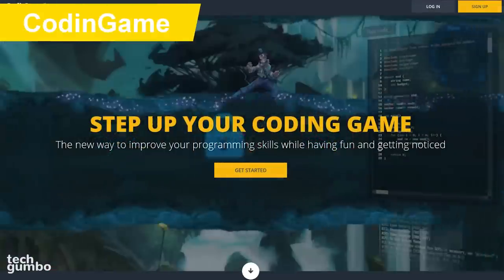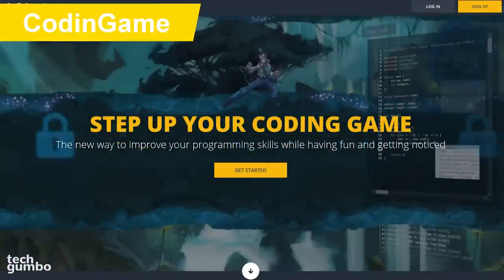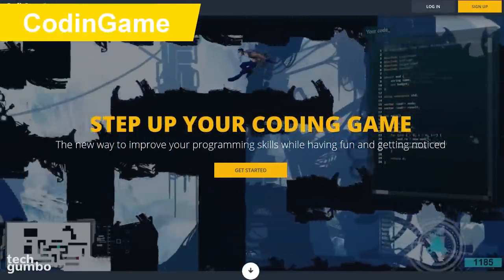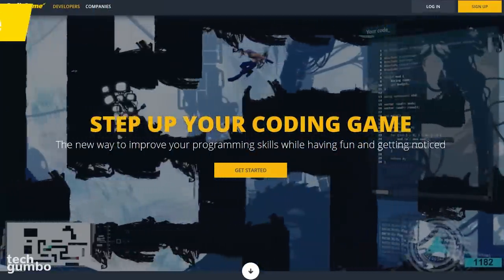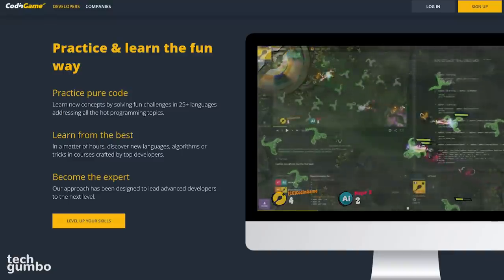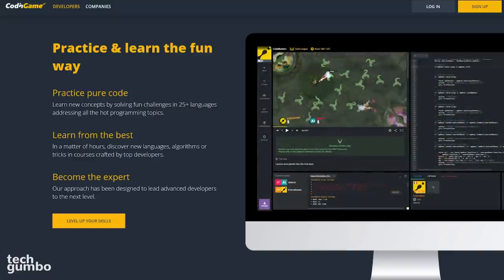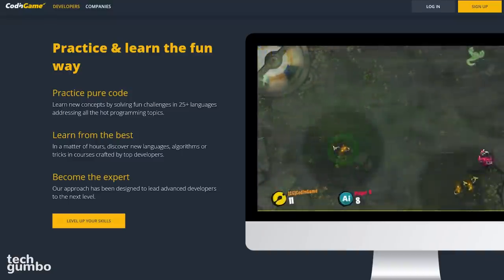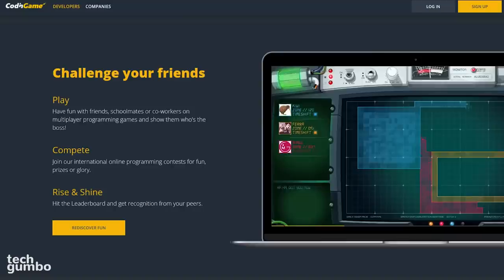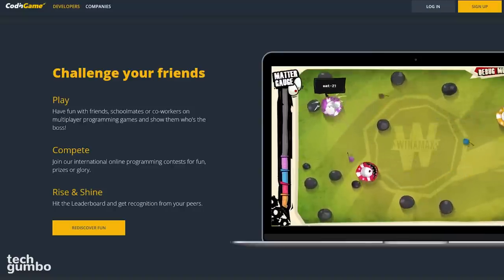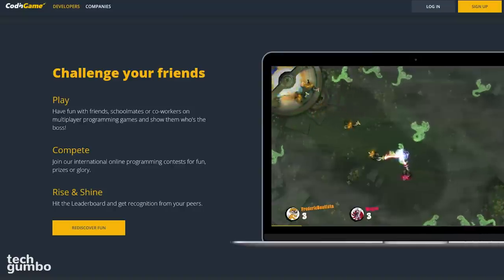Coding Game is for you programmers out there looking to improve your skills in a fun and interesting way. It lets you code a browser-based game with more than 25 languages to choose from. You can also create multiplayer games that you can play with your friends.